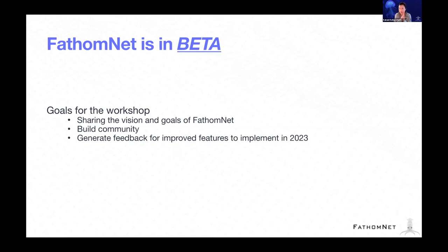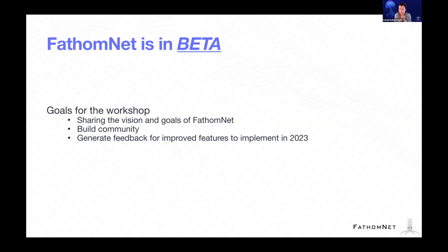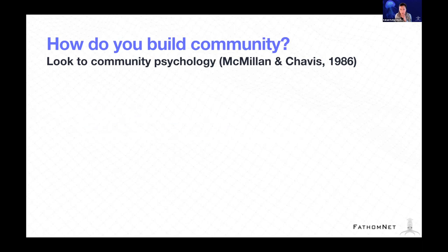Really, our goal here today is to share the visions and goals we have for FathomNet, build community, and engage with you all. But then I think really importantly, we want to generate feedback to improve the features we've already put out there with a goal of implementing this in this year actually. So overall, this is what we're trying to do as part of the workshop.